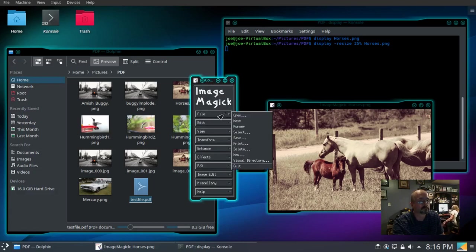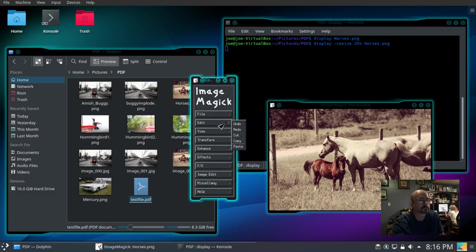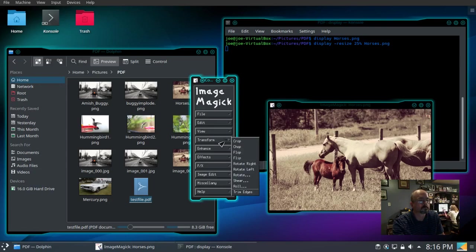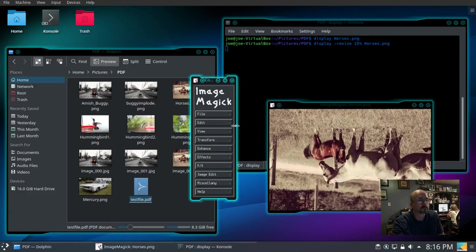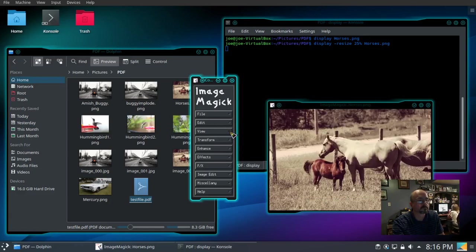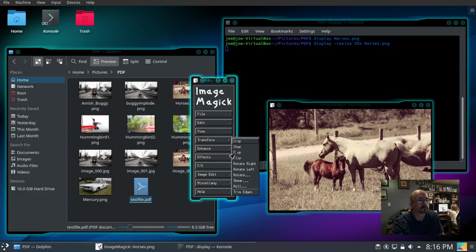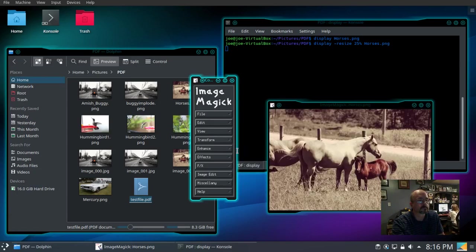File, edit, there's our undo, view, transform, let's try flip, go back to edit, undo, transform again, try flop this time, back to edit, undo.